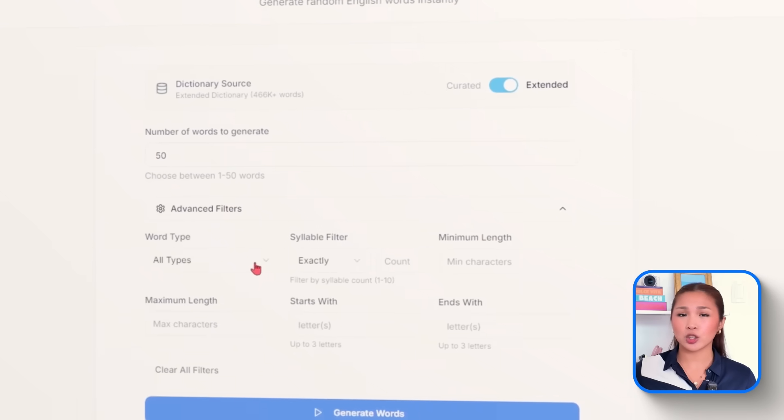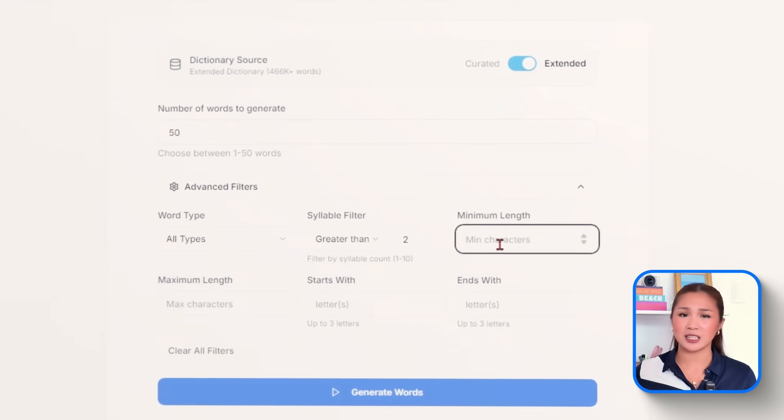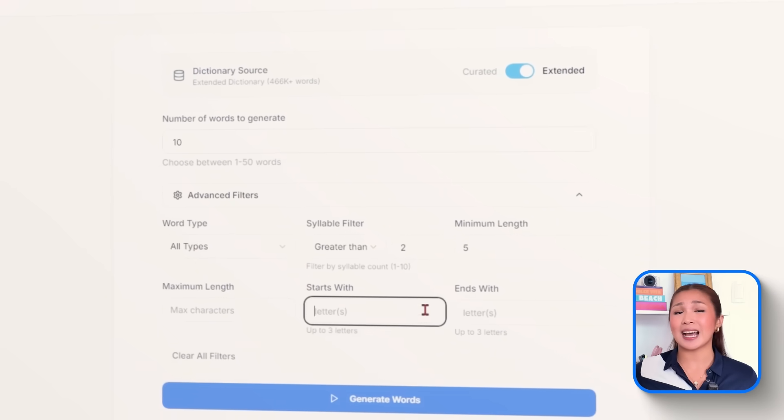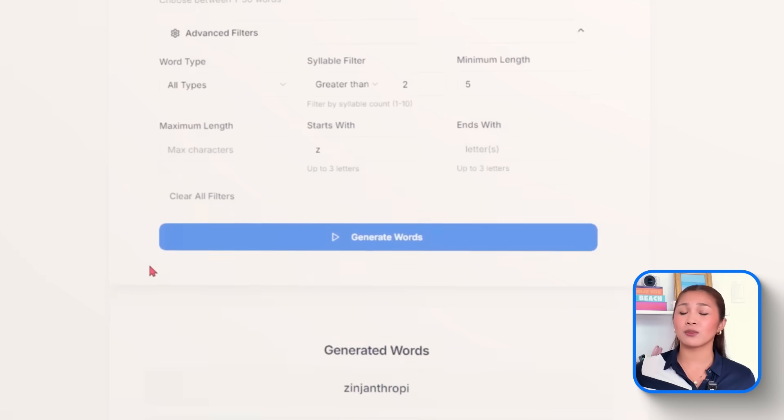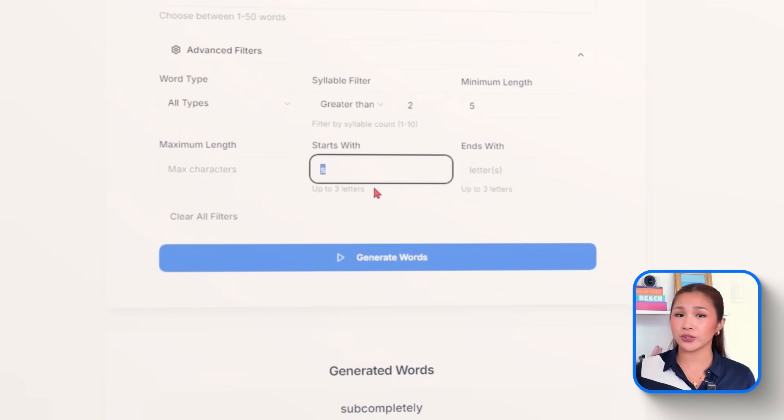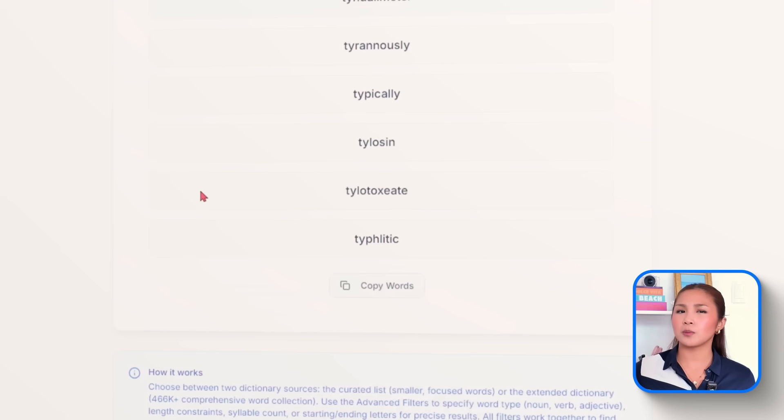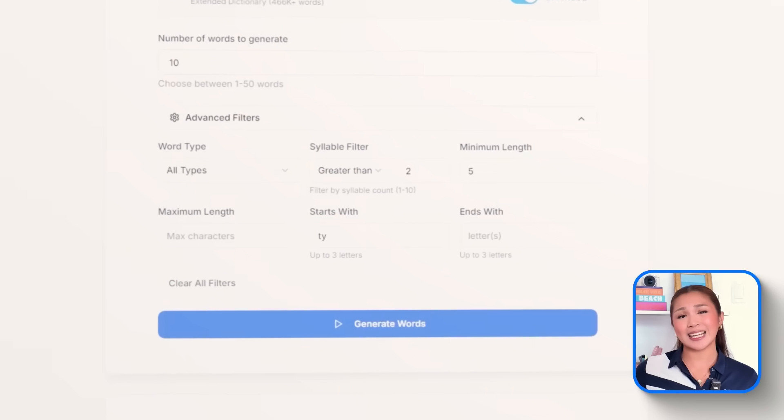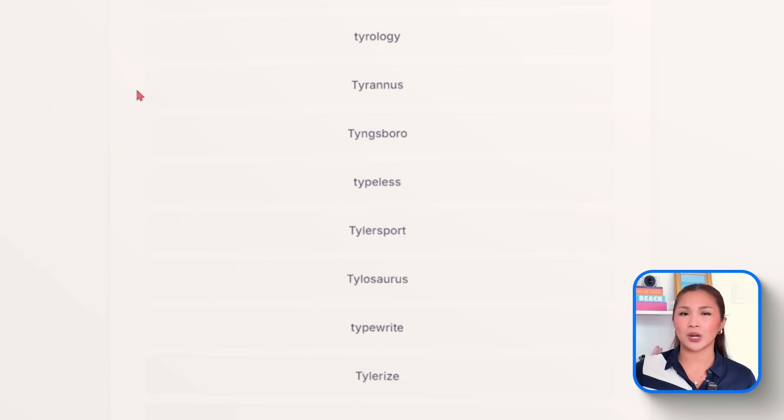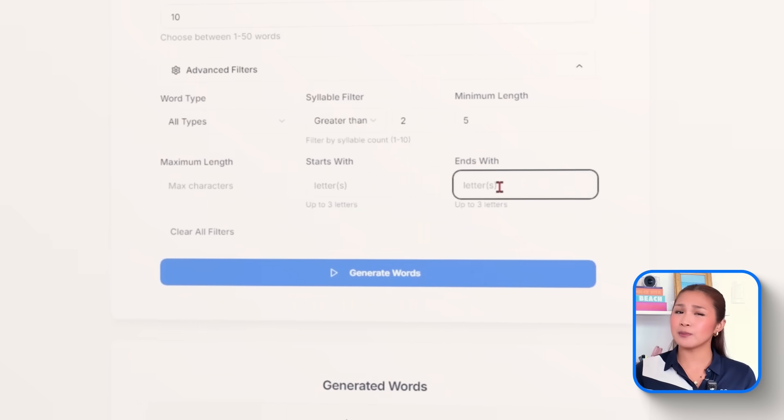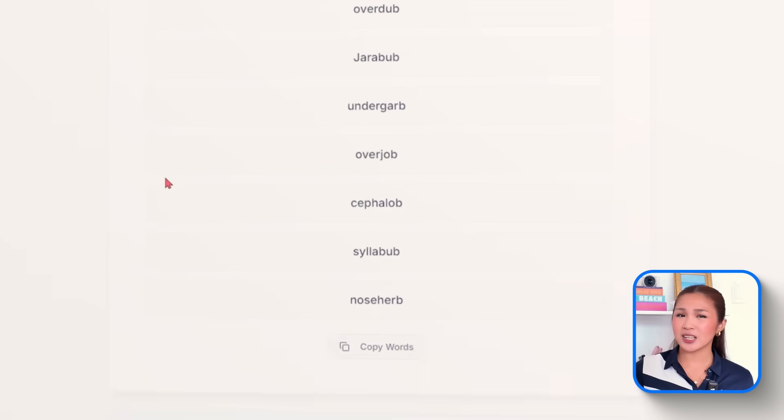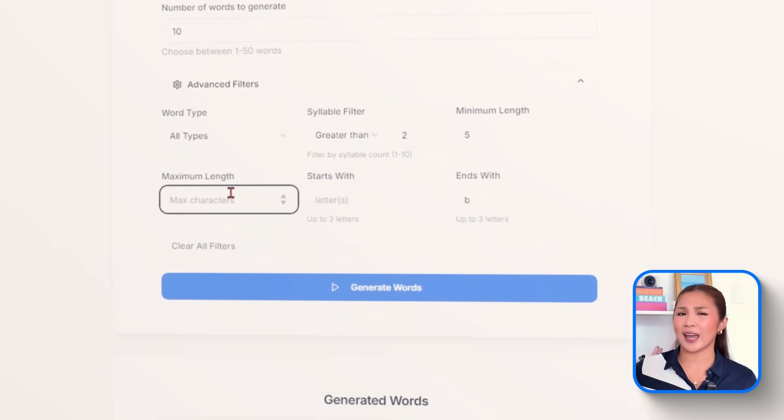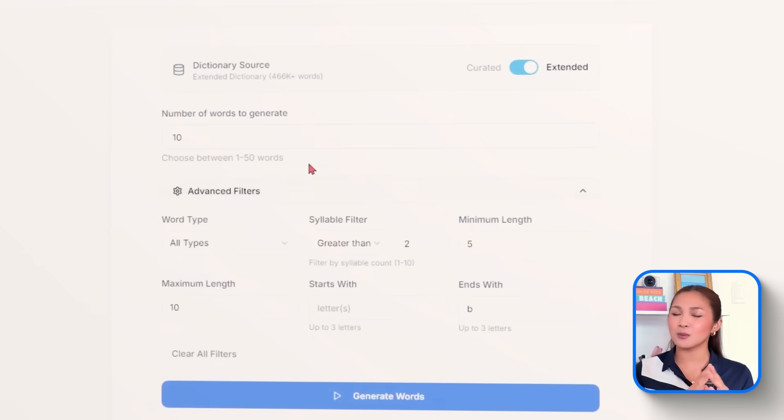The switch should be clearly labeled and toggle the back-end dictionary used for generation. Ensure all filters still apply correctly to both modes. This addition introduces a clean switch right in the surface. The curated list stays as the default, offering fast and clear results for casual use. But for powerful users, like educators or writers looking for broader vocabulary, the extended dictionary gives more linguistic depth without breaking anything. And the best part, this mode switch integrates seamlessly. All the filters, from word type to syllable count, still work exactly as expected in both dictionary modes.